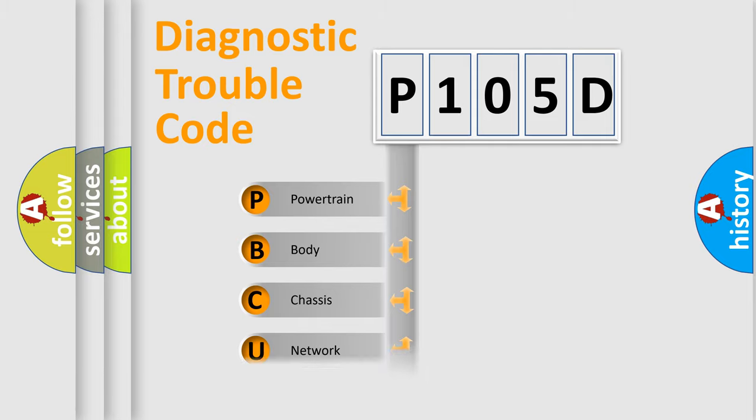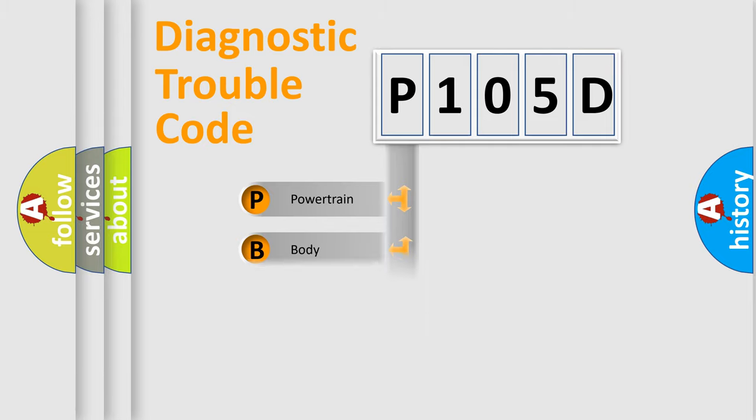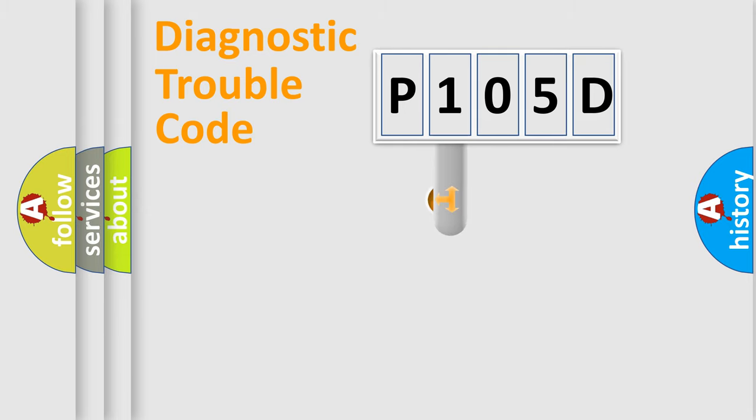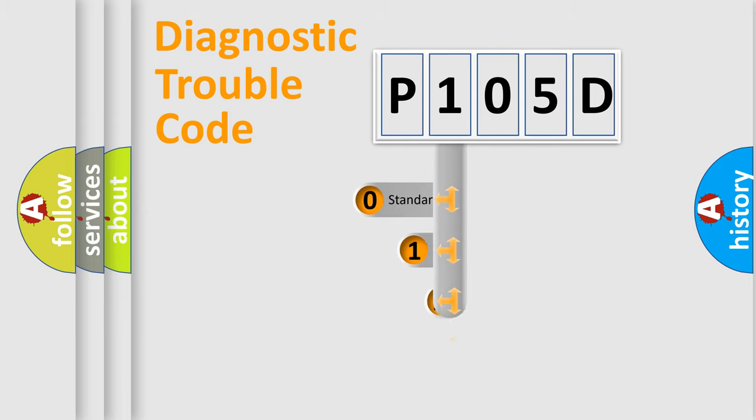Powertrain, Body, Chassis, Network. This distribution is defined in the first character code.